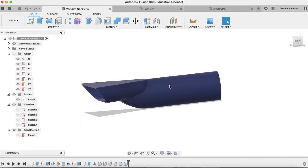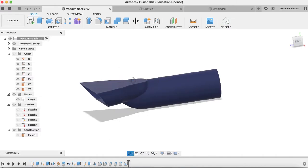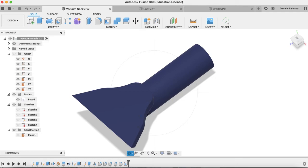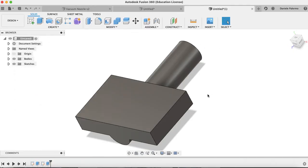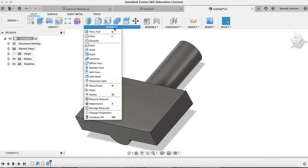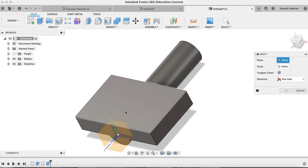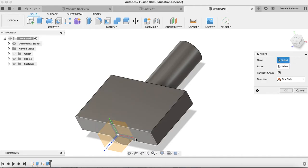The next thing I'm going to show you is how to create this angle here. There are a few things you can do — you can do what's called a draft to get this overall angle, or you could create a sketch on the top face and draw the profile. But I am going to create a draft because I want to show you something new. So we're going to go to Modify > Draft.